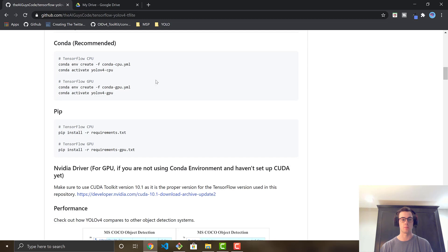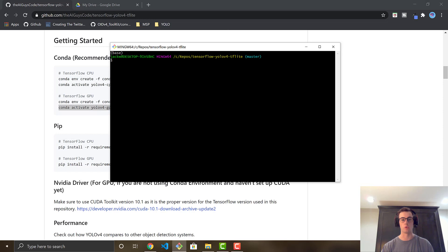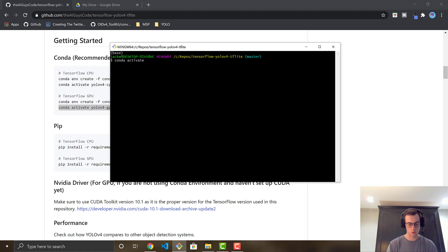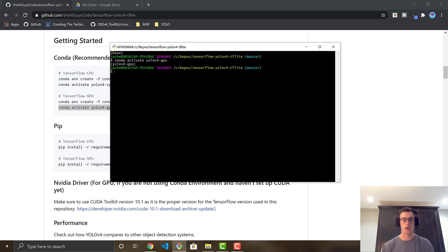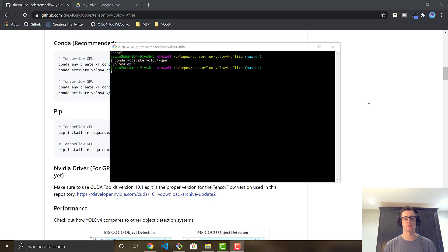So get the requirements set up. I've already cloned the code and cd'd into the folder. I'm just going to run Conda activate YOLOV4-GPU — that's the name of the environment — and it's now tied to the environment with all the required dependencies. Once you have your environment set up and downloaded all the required dependencies, it's time to go and get that custom trained .weights file that you previously trained.